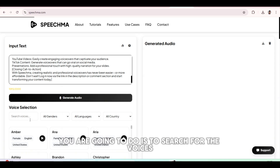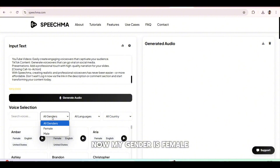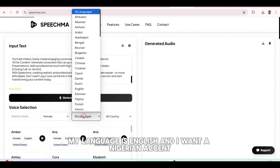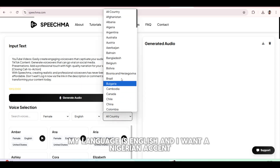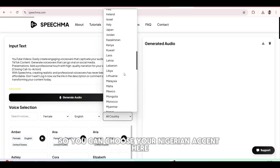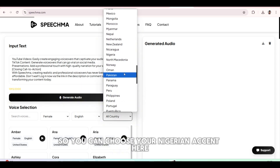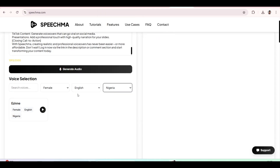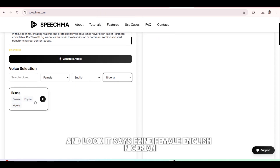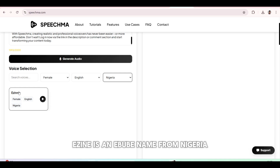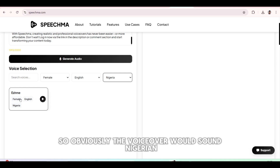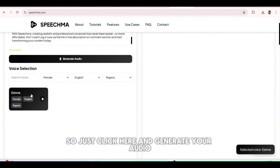The next step is to search for the voices. My gender is female, my language is English, and I want a Nigerian accent. So you can choose your Nigerian accent here. And look, it says Izine — female, English, Nigeria. Izine is an Igbo name from Nigeria, so obviously the voiceover would sound Nigerian. Just click here and generate your audio.